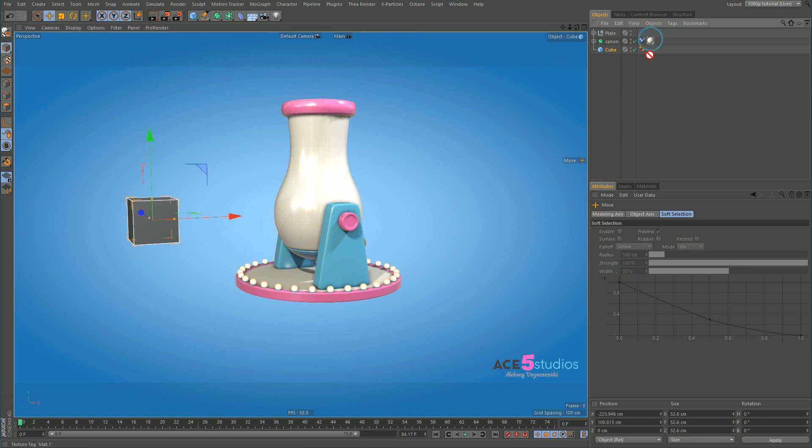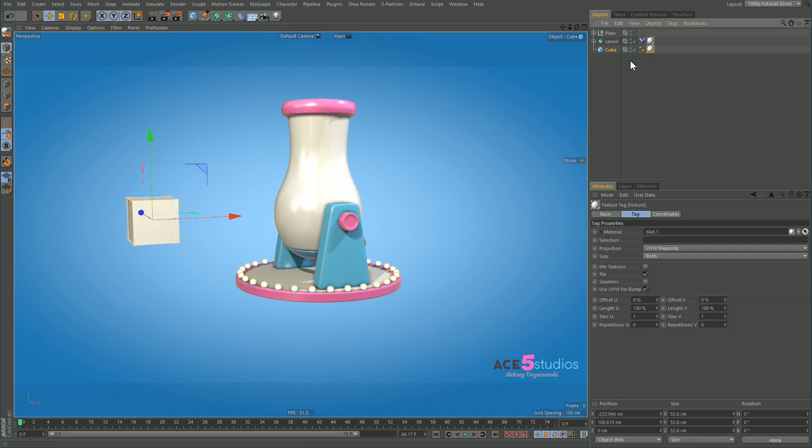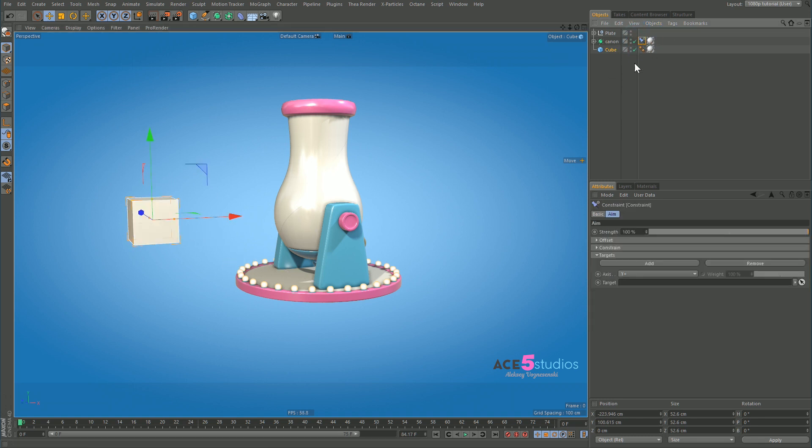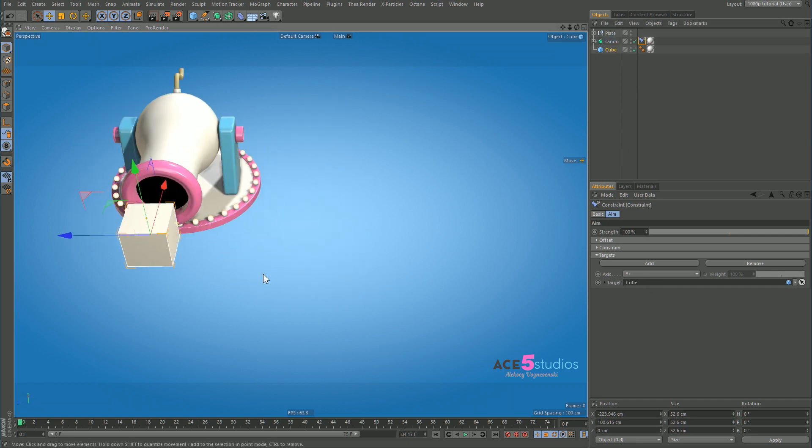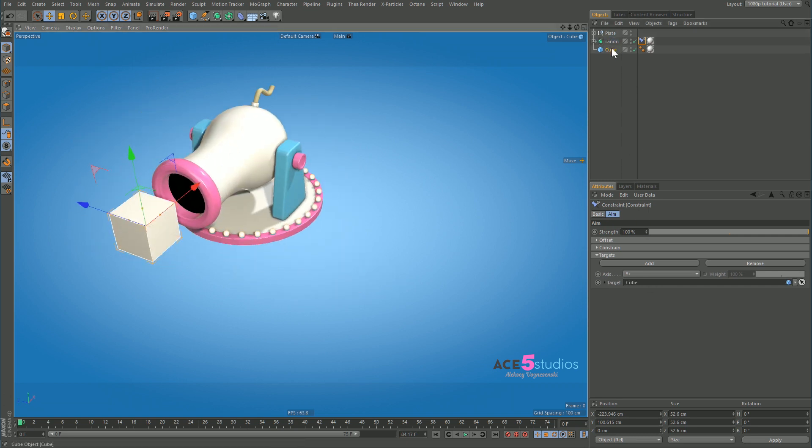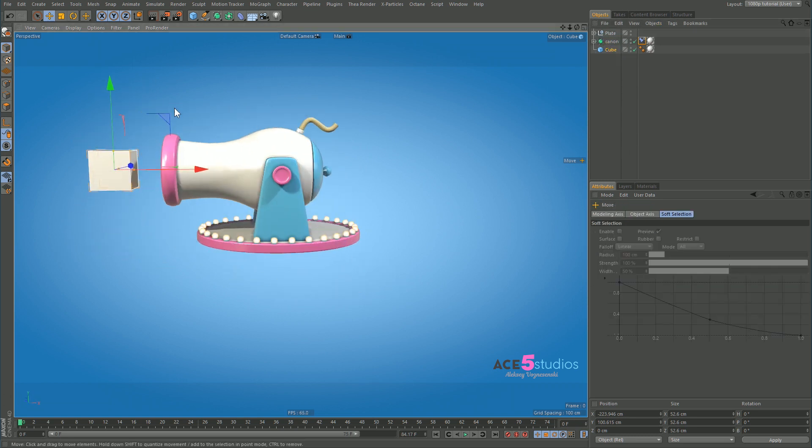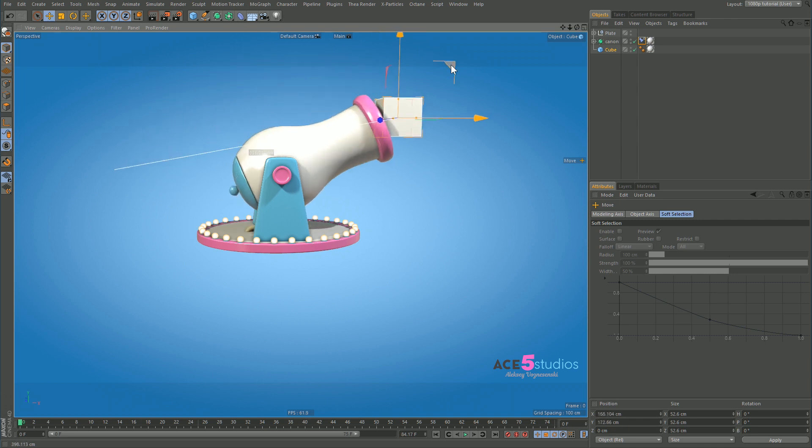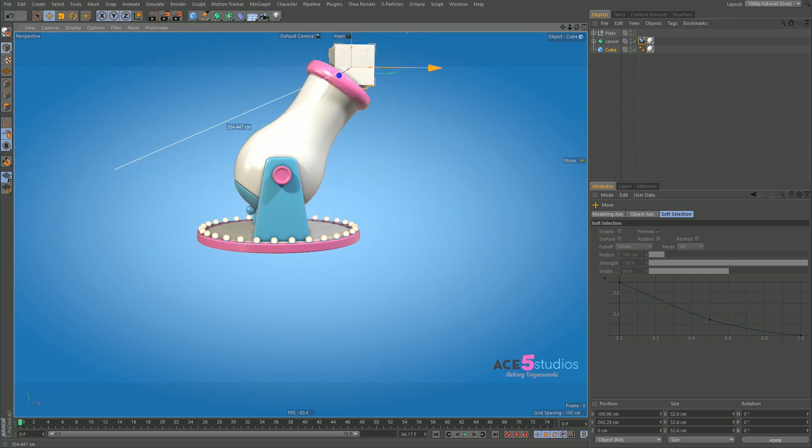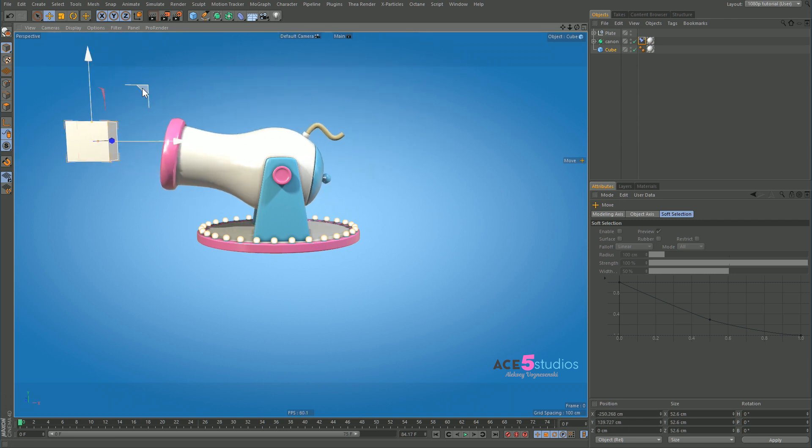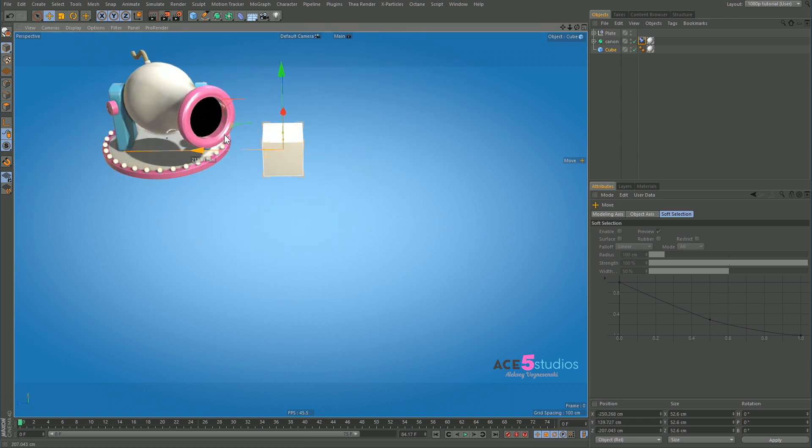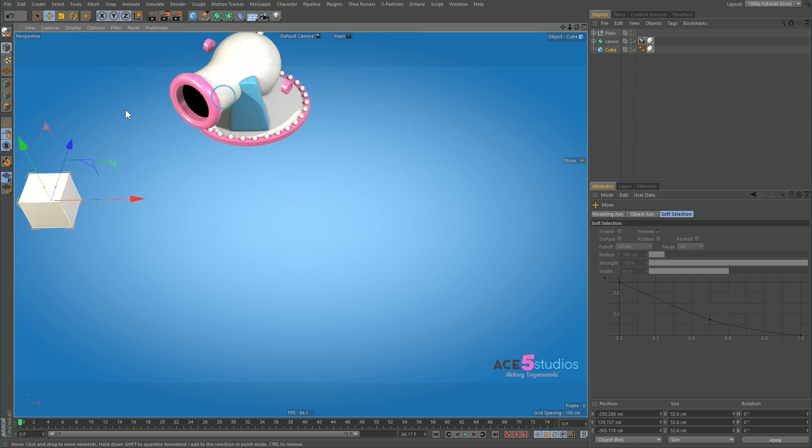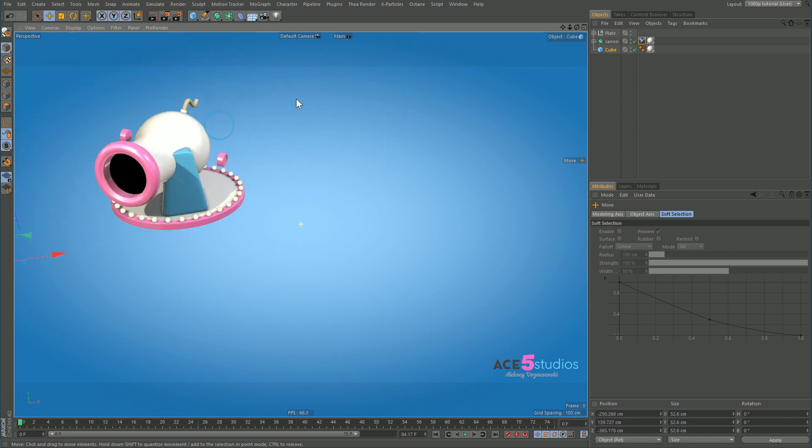Give it a nice white material and let's get this constraint and target it at the cube. Right now it's okay and if we move the cube just in these two axes it works as expected. But if we move it sideways it kind of does this and that's not really how we want it to work.